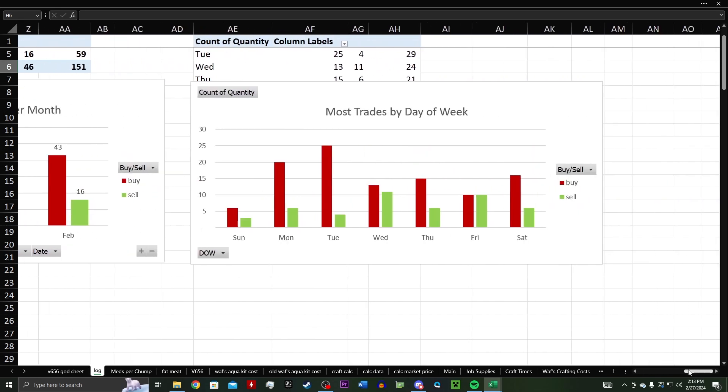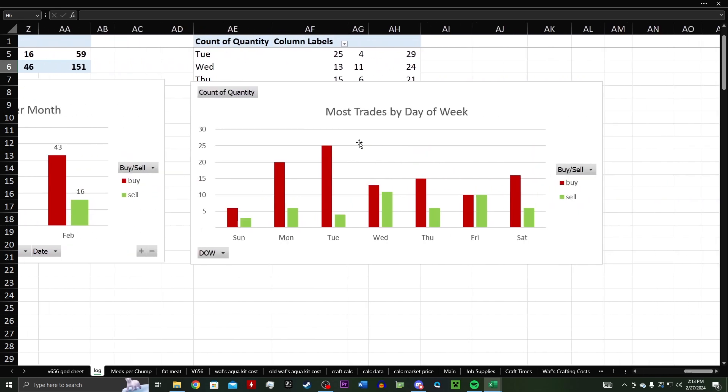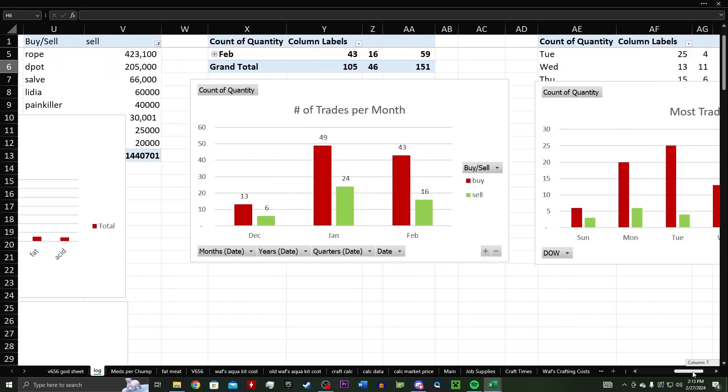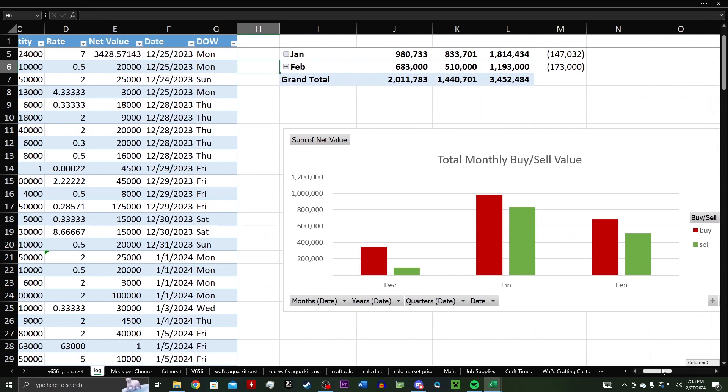And then finally, I thought this would be a little bit more insightful but it's not really all that useful. Most trades by day of the week, I guess the only useful thing to pull out of this is maybe I have a little bit more extra time on Mondays and Tuesdays to play the game. And that's kind of when I buy a lot of my items. That's when I spend more time to be on commercial chat in game and buy stuff from players.